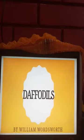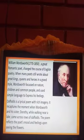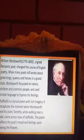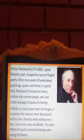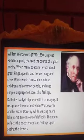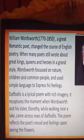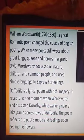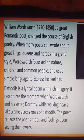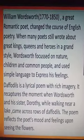Daffodils was written by William Wordsworth, 1770–1850. He was a great romantic poet who changed the course of English poetry. When many poets still wrote about great kings, queens and heroes in a grand style, Wordsworth focused on nature, children and common people, and used simple language to express his feelings.